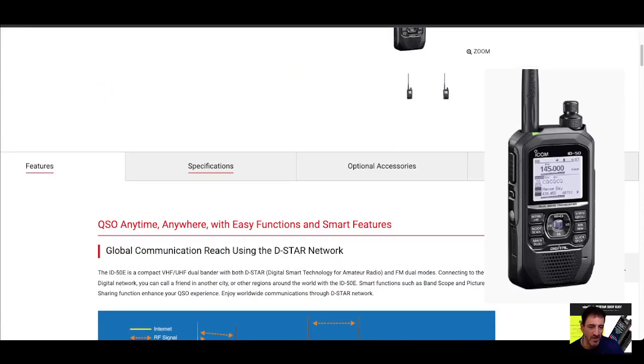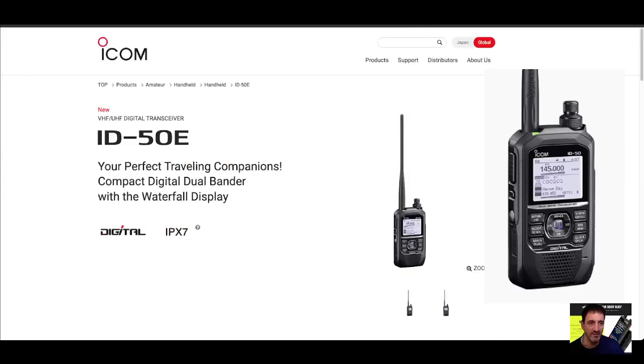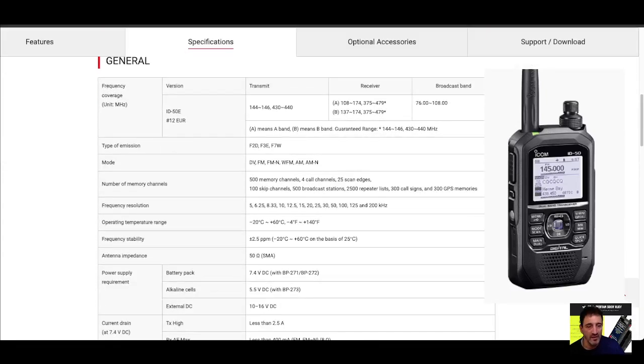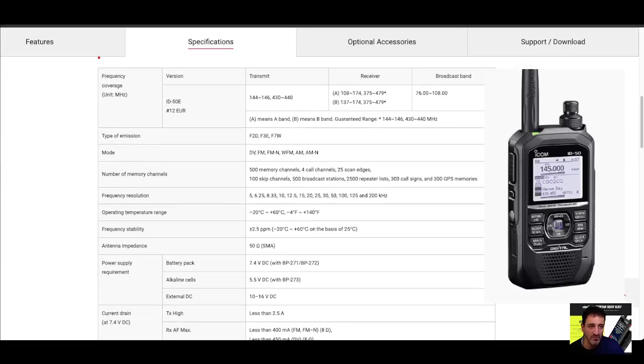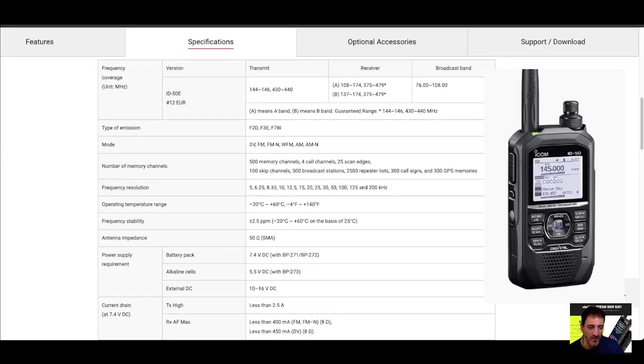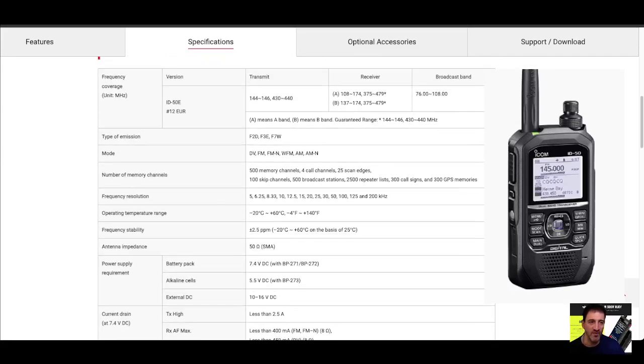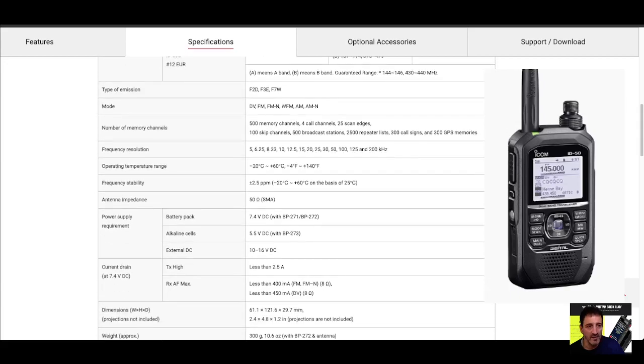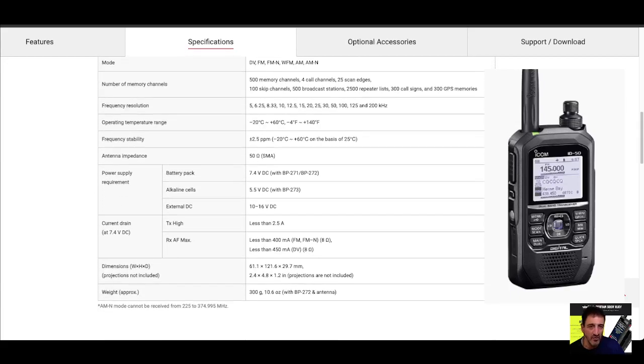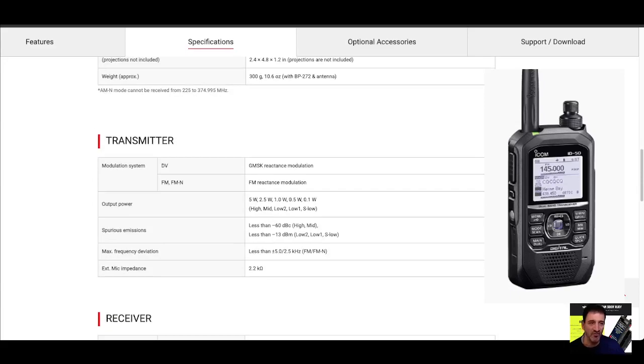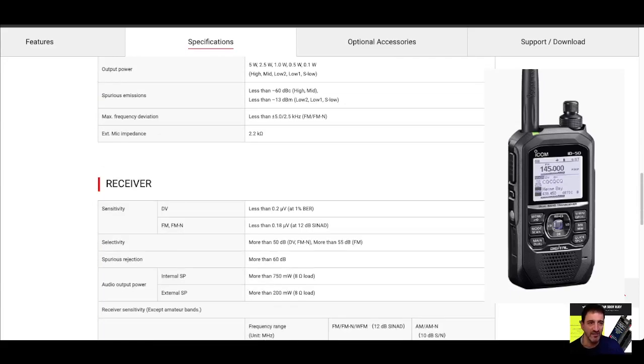Let's click specifications and see if anything obvious here. Two meters, 70 FM DV. I'm pretty sure it'll be five watts. Can't see it straight away. I'm sure it's there, right in front of my face. Five watt, there it is.